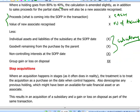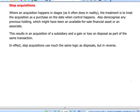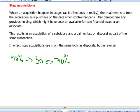For step acquisitions — where we have, say, 40% as an associate and then buy another 30% to reach 70% ownership — consolidation starts at the date we obtain control. In reverse of the disposal treatment, we de-recognise the previous holding: think of it as selling the associate and bringing in a subsidiary, and you should be fine.